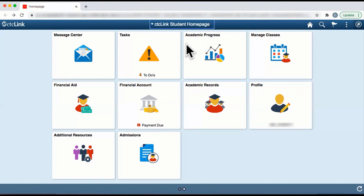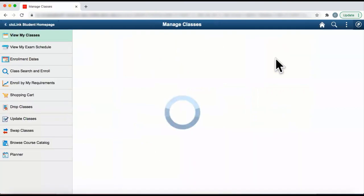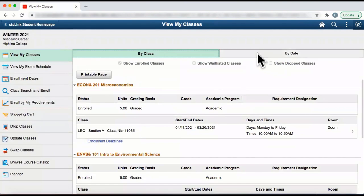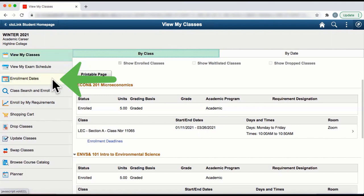First, log in to CTC Link and go to the student homepage. From the student homepage, click on the tile Manage Classes. You are currently on the webpage View My Classes. In the left navigation panel, click on Enrollment Dates.